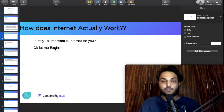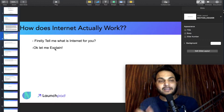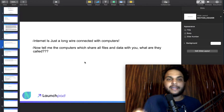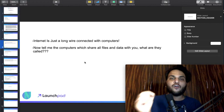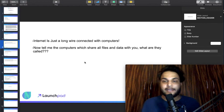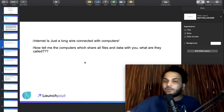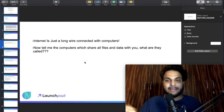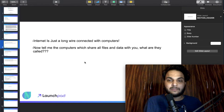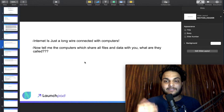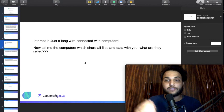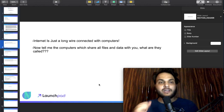Let me explain. In simple, layman terms: the internet is just a long wire connected with computers. The internet is basically a big network in which computers are connected.